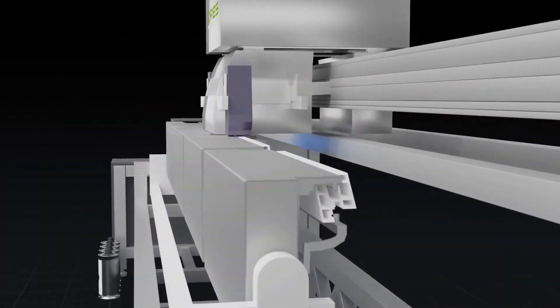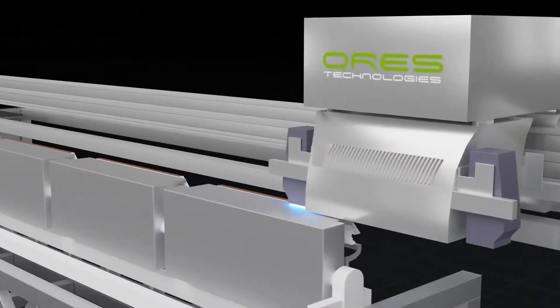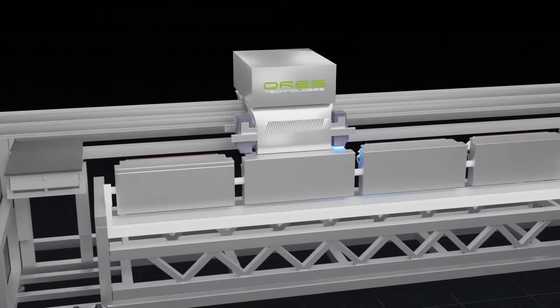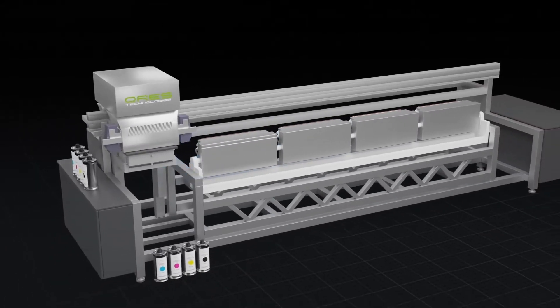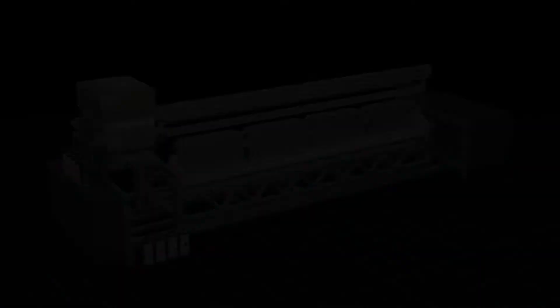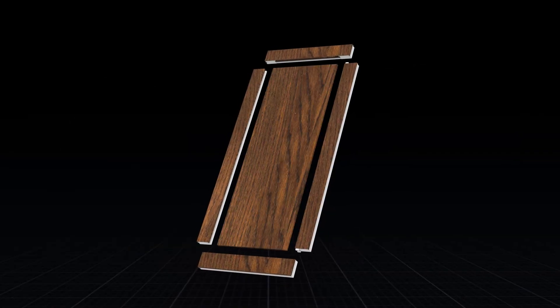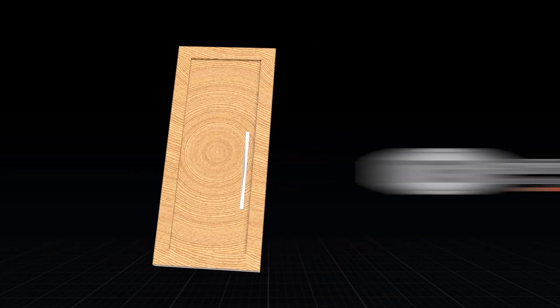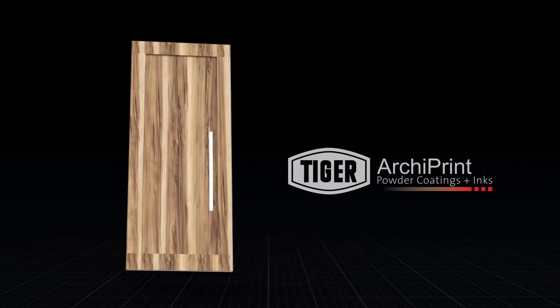The profile is rotated in the fixture to print on multiple surfaces seamlessly over rounded corners. The ready element can be used immediately after printing.